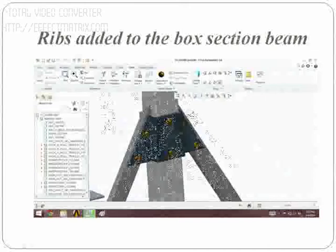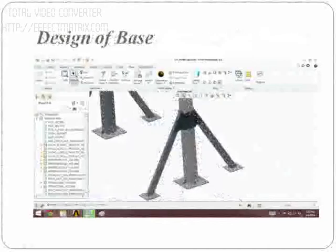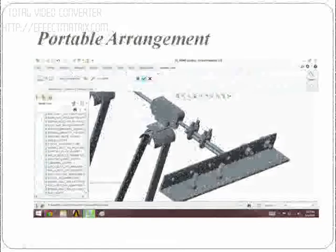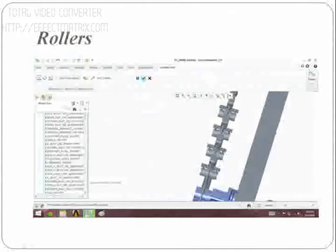In this view, the design of the base is shown in ANSYS. The portable arrangement of the portable Gantry Crane is shown in the view. The rollers are connected in the chain of the portable Gantry Crane.